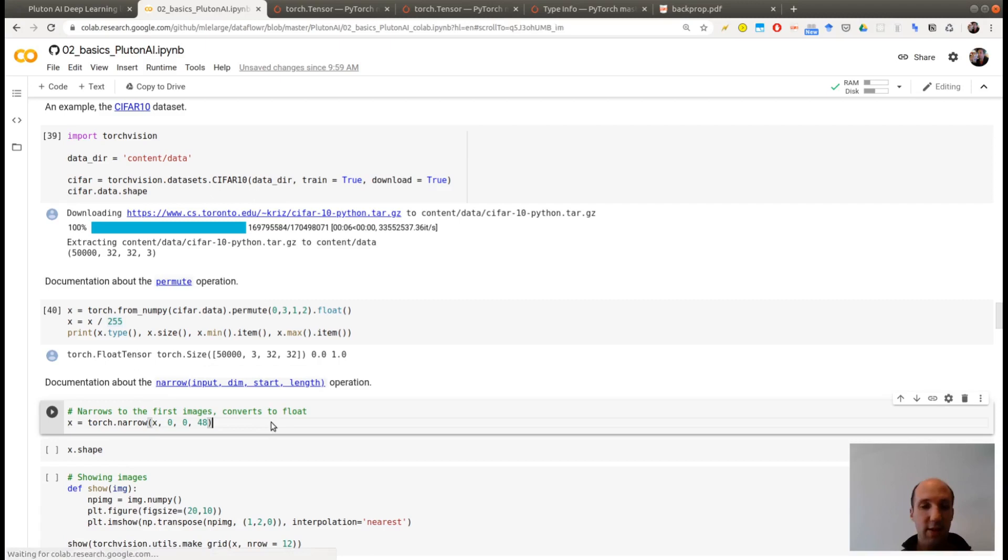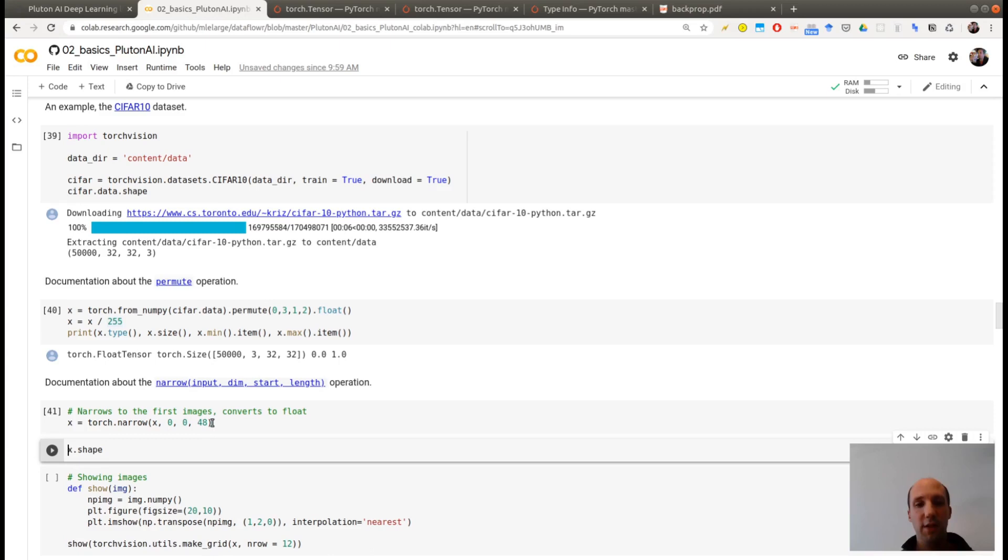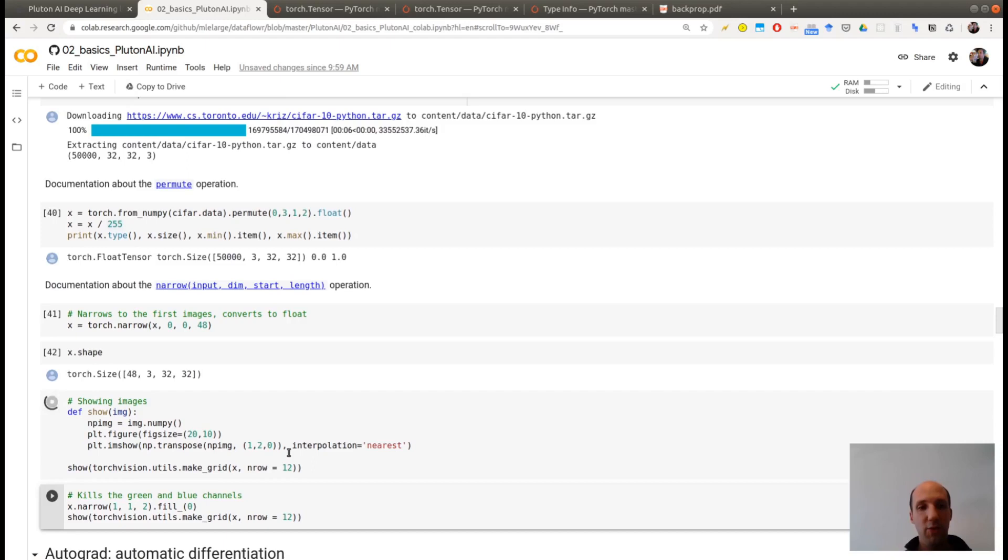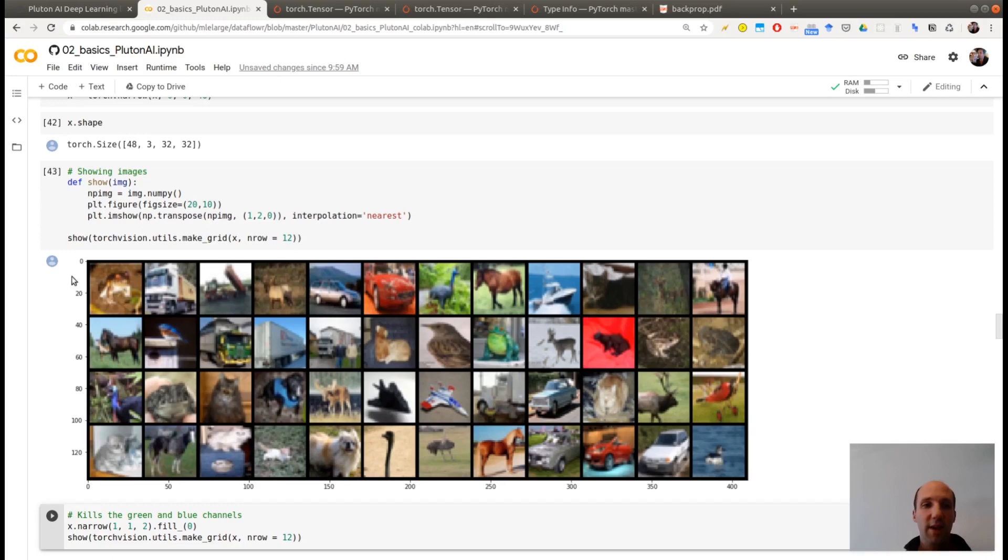Let's see if I want, for example, the 48 first images. So I'm using narrow, which will narrow this dimension of X. So the 0th dimension is the first one, so the number of images. And I'm starting with the first image and taking 48 images. So what is the shape? It should be 48 by 3 by 32 by 32. And now a small visualization of the images. So these are my 48 first images in my dataset.